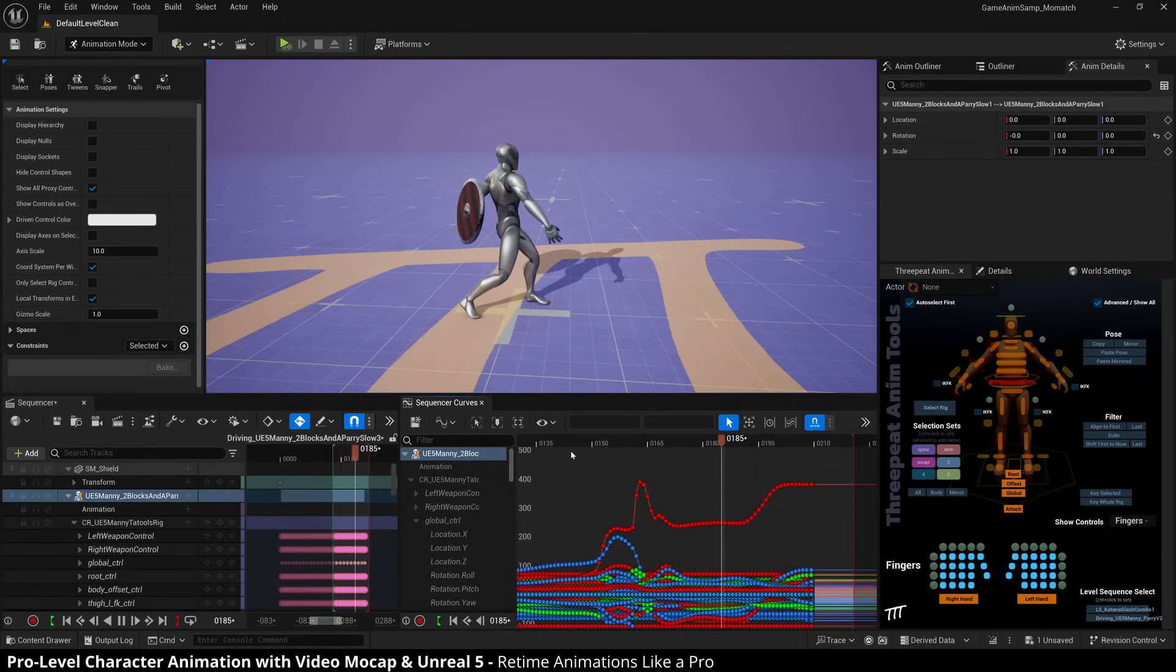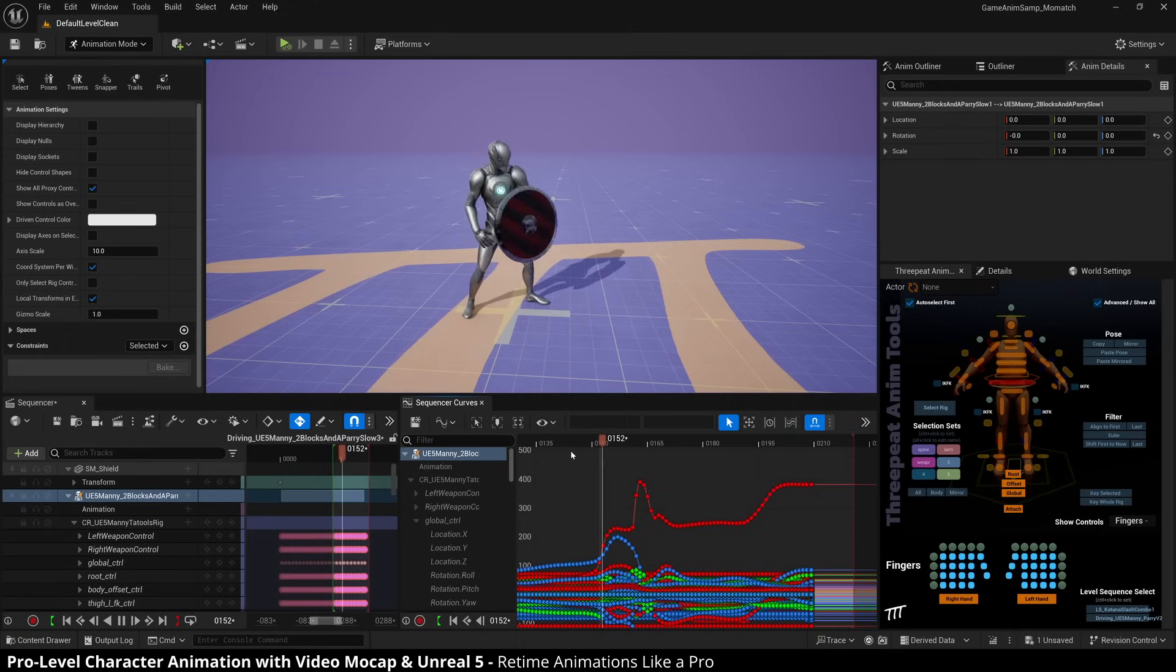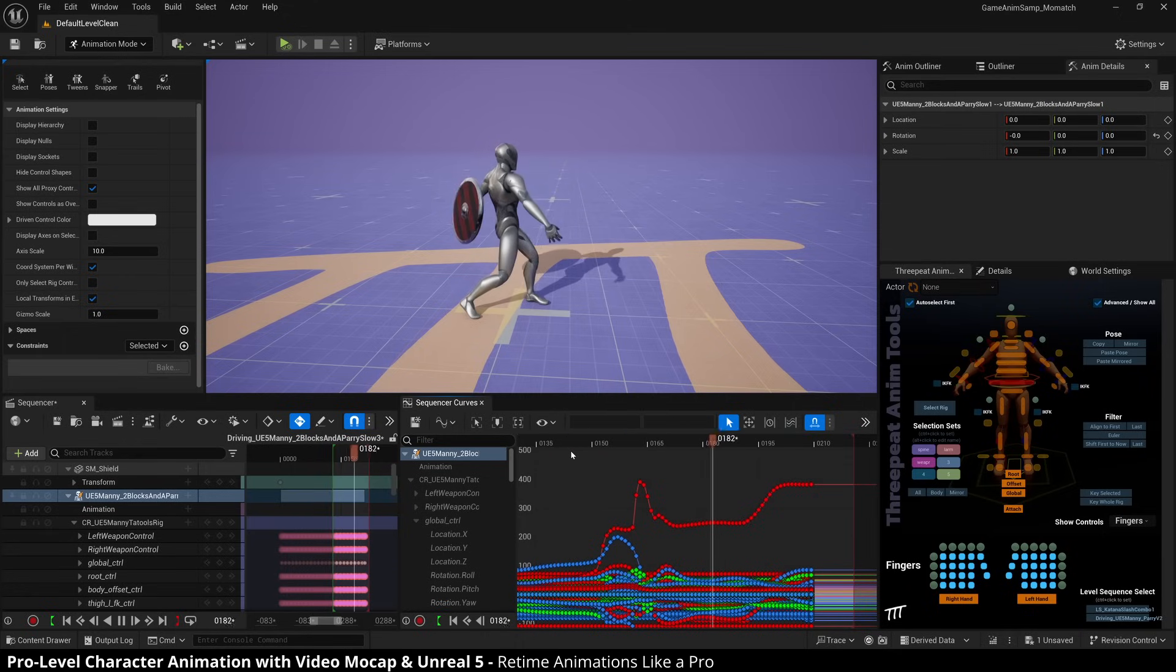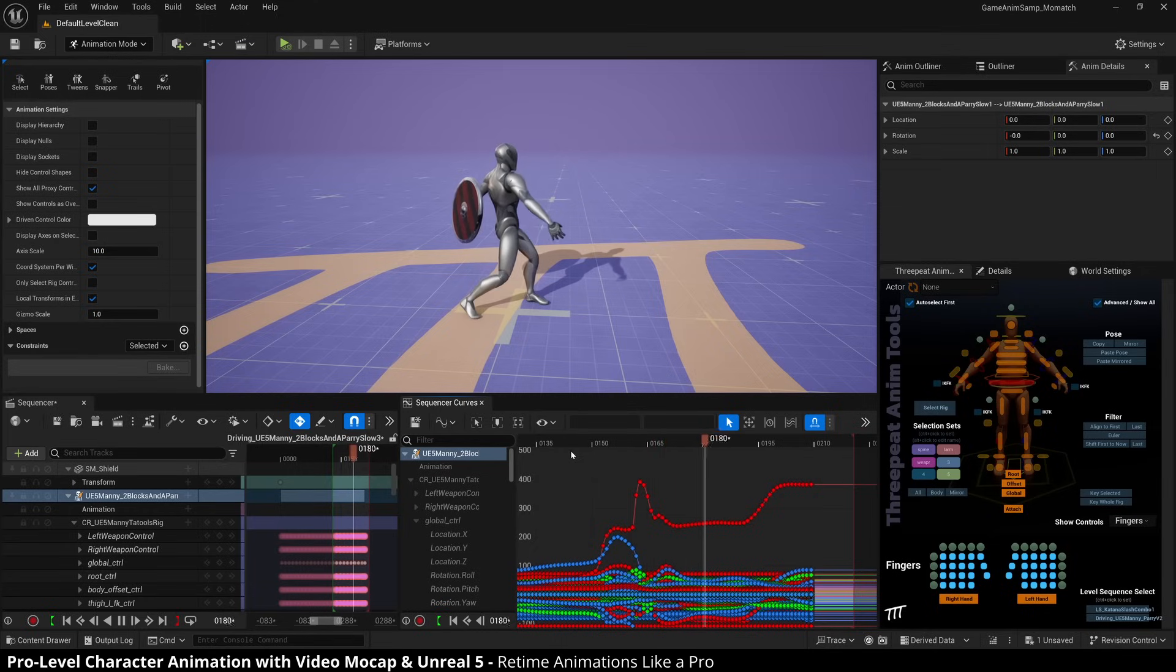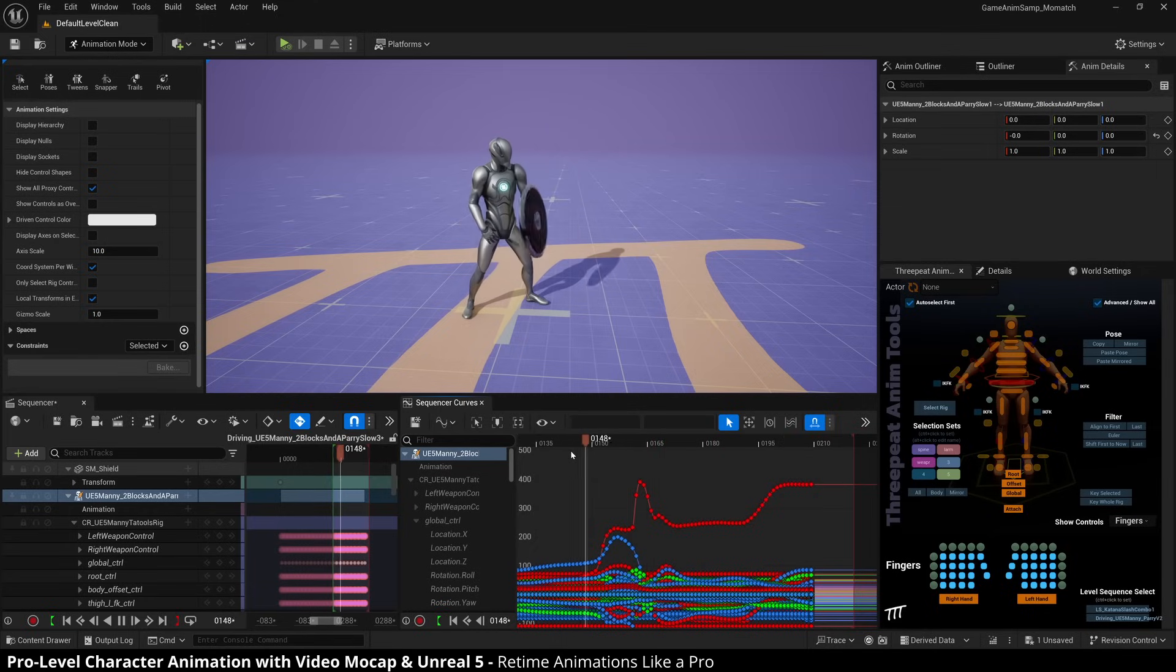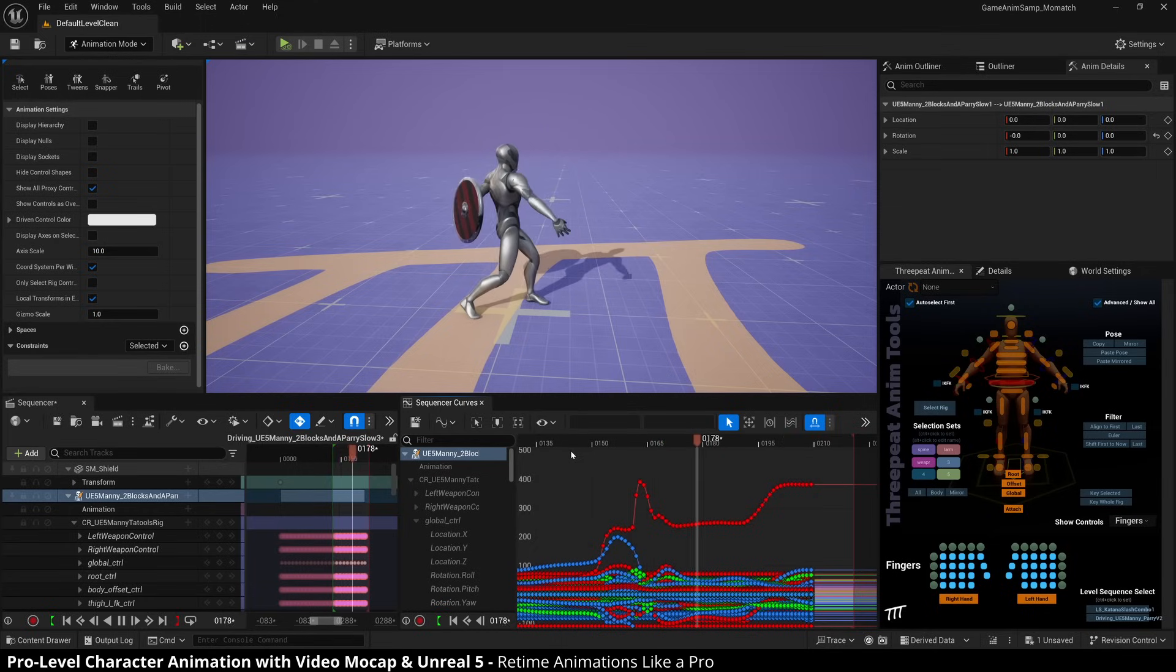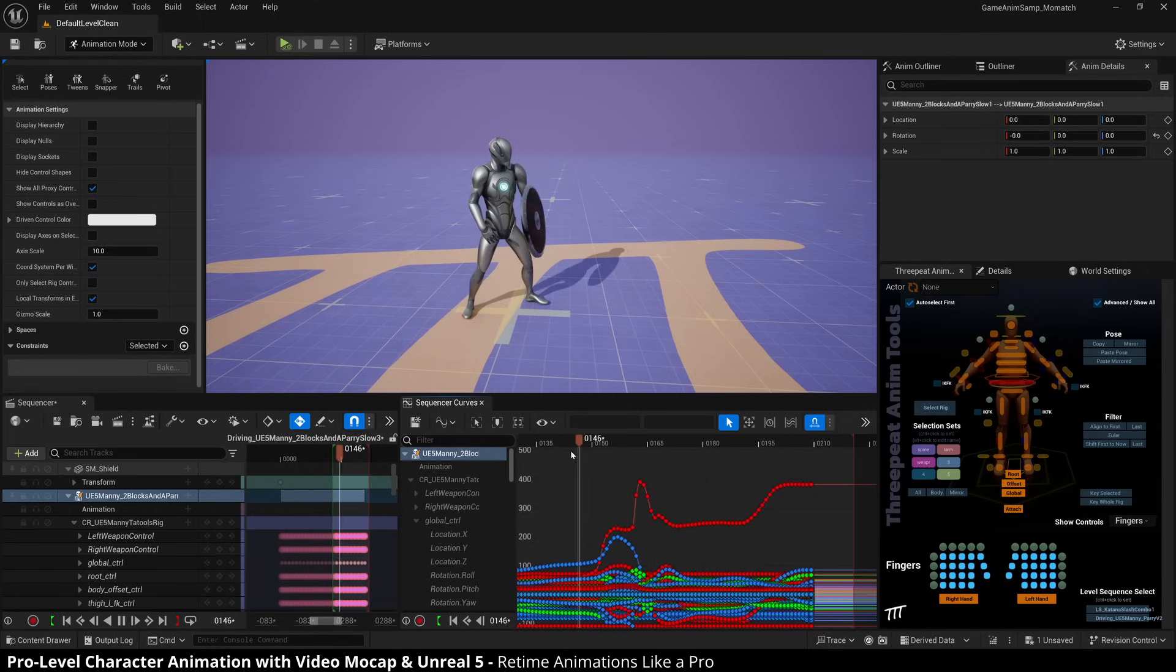And now I have a faster animation, smooth. All of my keys are on the ones where they belong. And I can retime without having to reduce keys or have to do anything fancy.